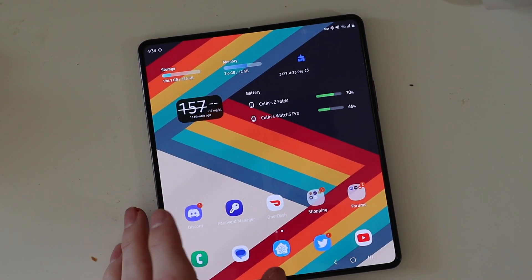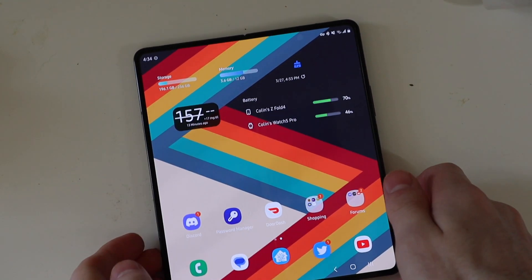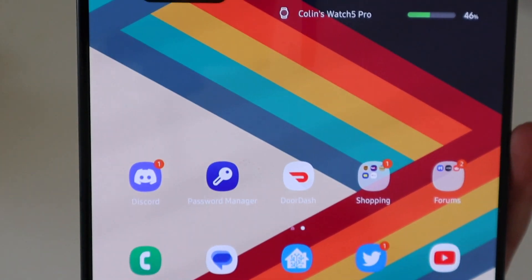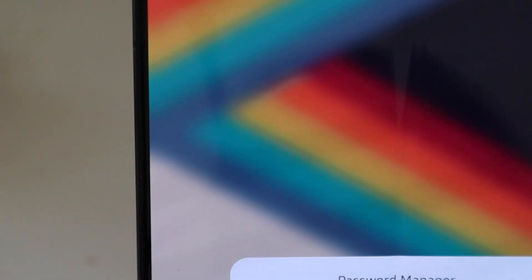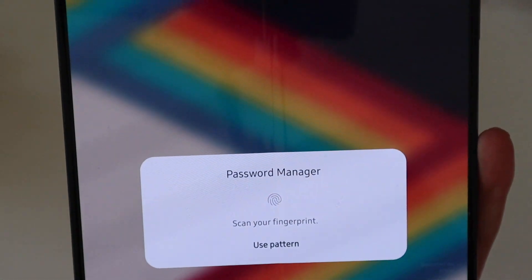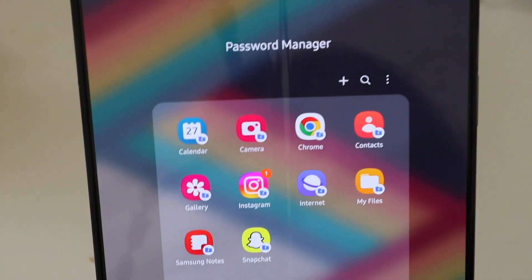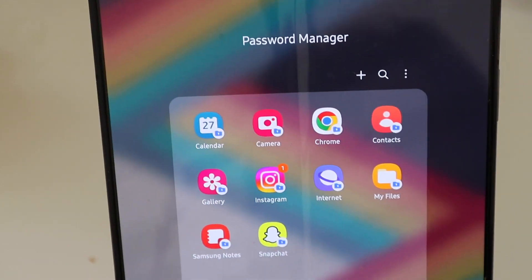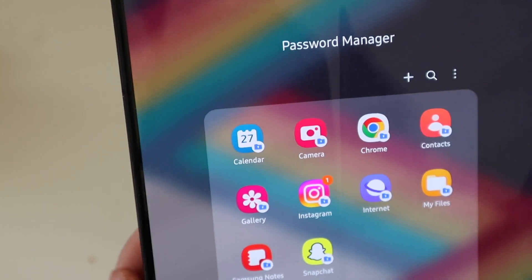One cool thing about secure folder is you can also make it look like anything. So I have mine — I usually just call it secure folder — but for the demo I have made it 'password manager.' So if somebody's on your phone, they're just going to think this is a password manager. I just moved some social media apps in here to show you guys — you can put anything in there.